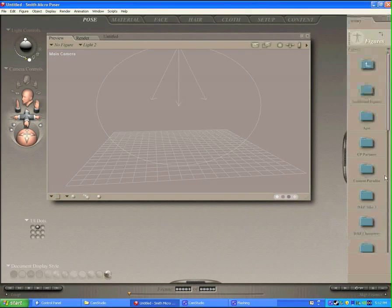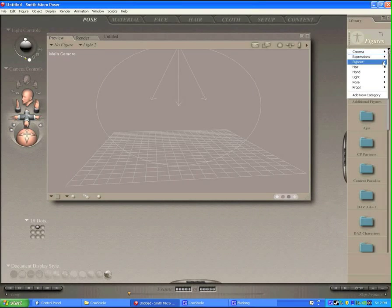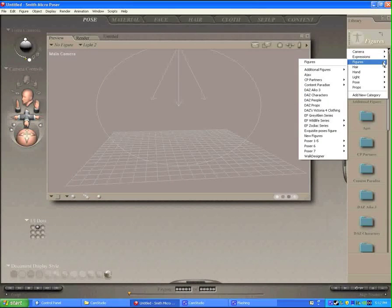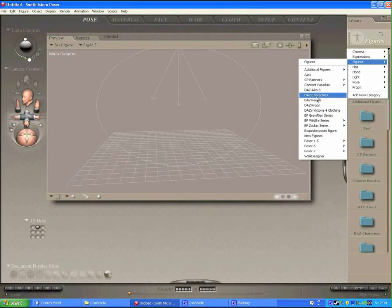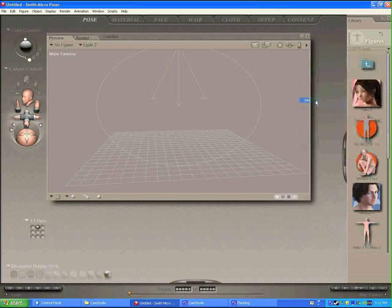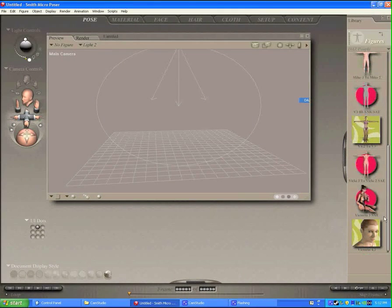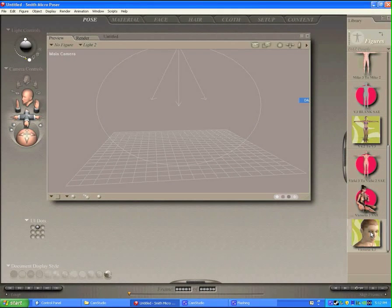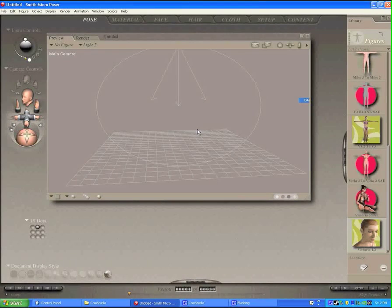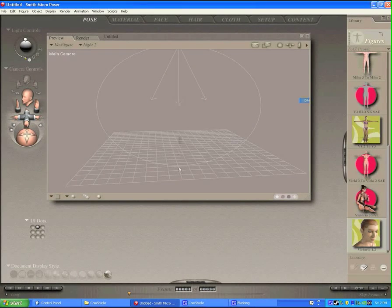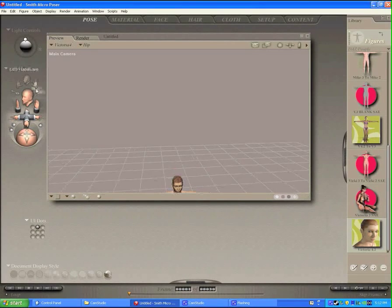Let's go into the library and grab a figure to use. We can go to Figures, Daz People and the good old Standby Victoria 4. We can load her up, and it'll take a minute to load her. There she is. Let's zoom in on her.